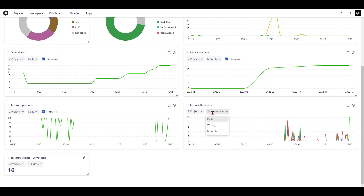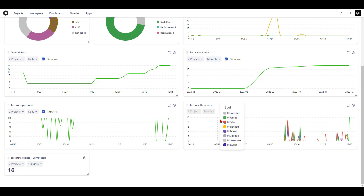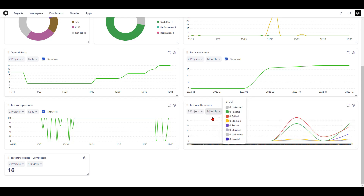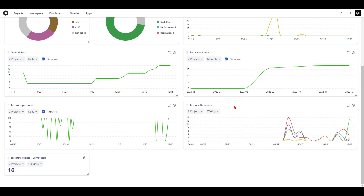Once you've made changes, hit update and it updates accordingly. You can also switch to monthly or weekly view to see the different changes that have been taking place over the period of time of your choosing.